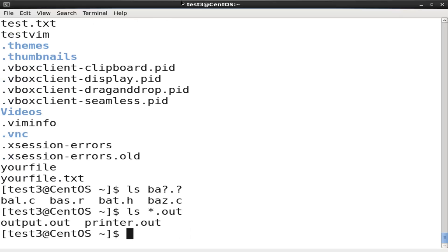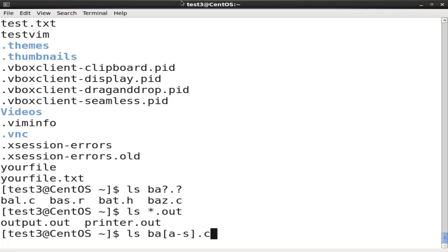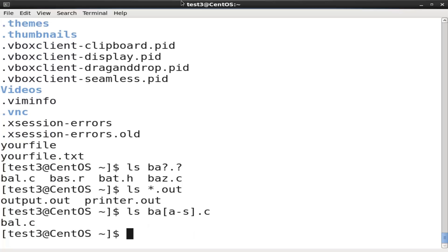To search for files using the set bash wildcard notation, at the command prompt type the ls ba[a-s].c command and press enter. All the file names starting with 'ba' and having an alphabetic character between a and s are displayed.